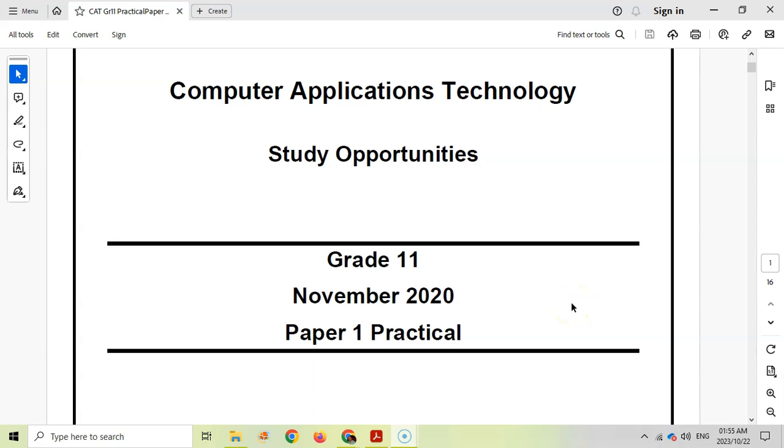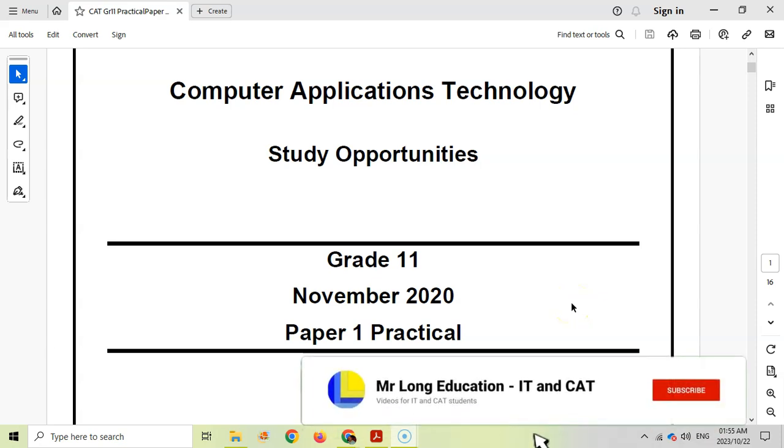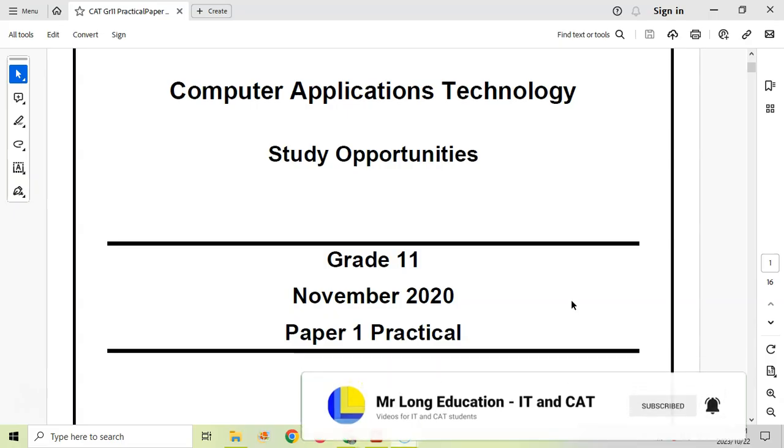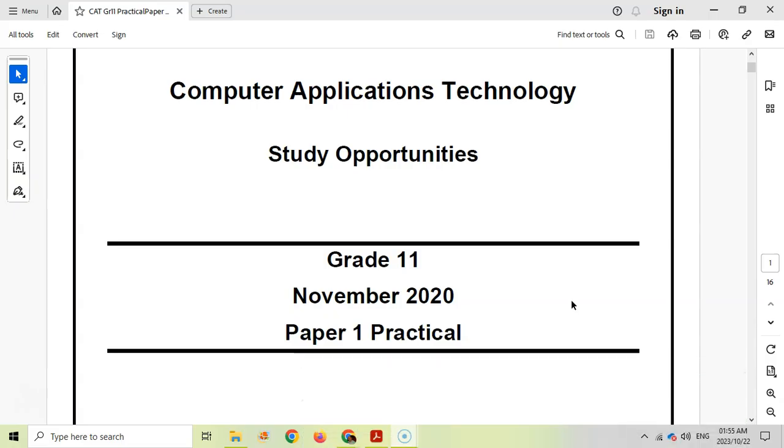This is the final video in our series for this computer application technology or CAT prac exam for grade 11 from November 2020. Thank you to Study Opportunities for donating this paper, allowing us to do a video walkthrough so he can help you with your revision. We're dealing with the last question which tends to be a bit of everything, like a nice general question.